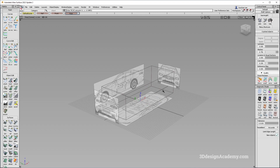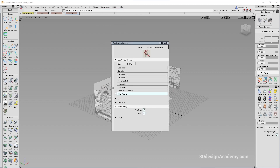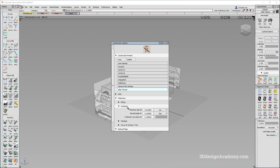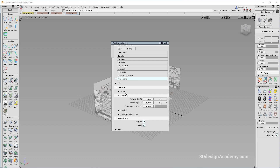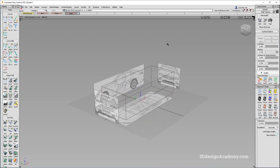The last thing before we finish up this lesson: I'm going to go to preferences and look at the construction options. For my tolerances, I'm going to have a continuity of 0.01 for G0, normal angle or tangent of 0.1, and curvature continuity tolerance of 0.1. Those are going to be my main tolerances. For the rational flags, you can turn them on or off — it usually doesn't affect things, but because I'm going to create a wheel fillet later on, I'm just going to turn it off for now.